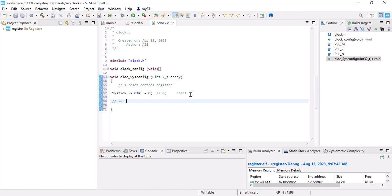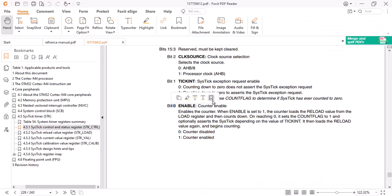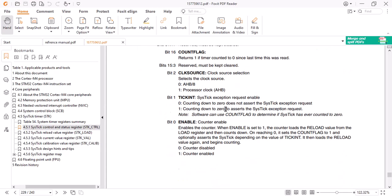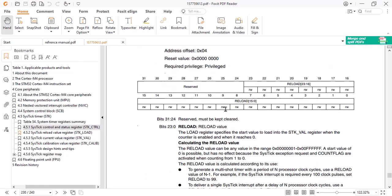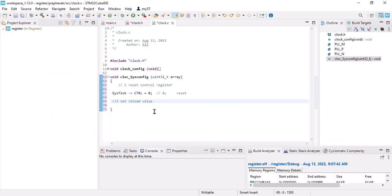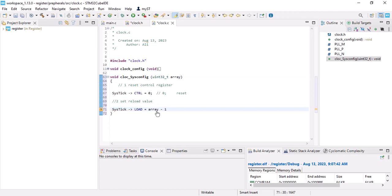The second step is to set reload value. Let's go to reference manual, find reload value here. It should be my array minus one, because zero implies nothing so I have to subtract one from it.